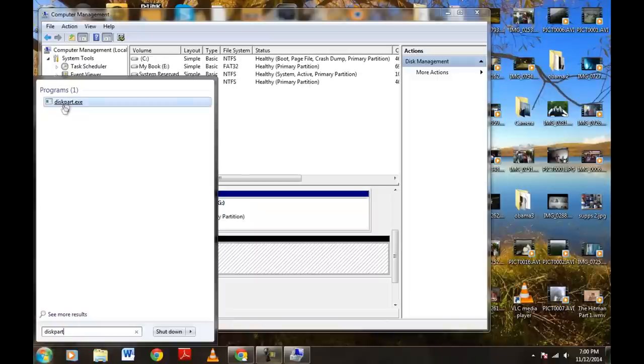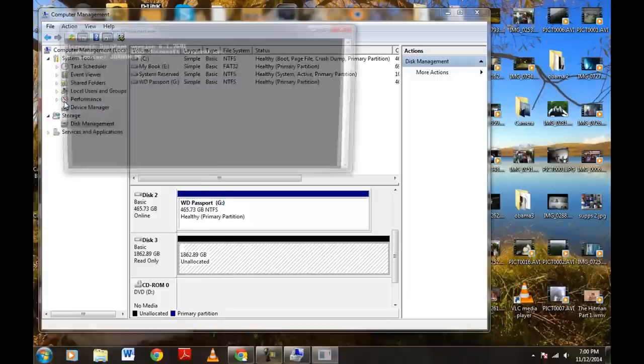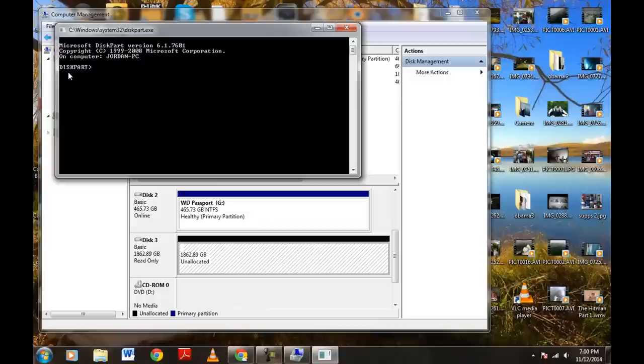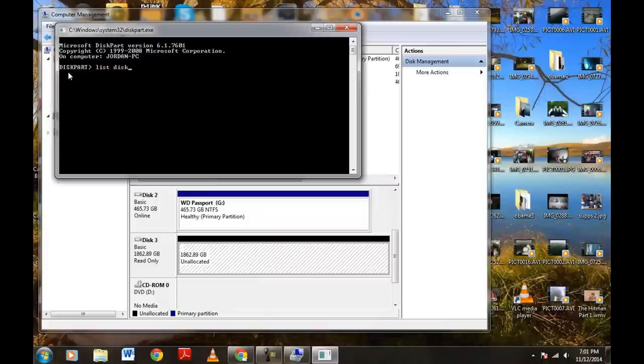Now, go ahead and left-click that just one time and this will pop up right here. And now, we have a disk part right here. What we want to do is we want to type in list, space, disk. Hit Enter on your keyboard. And now, these are going to show up right here.